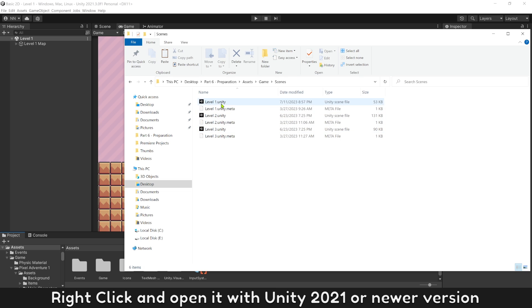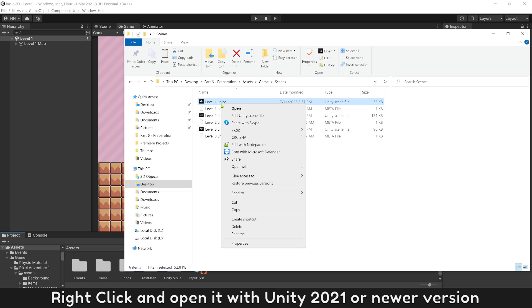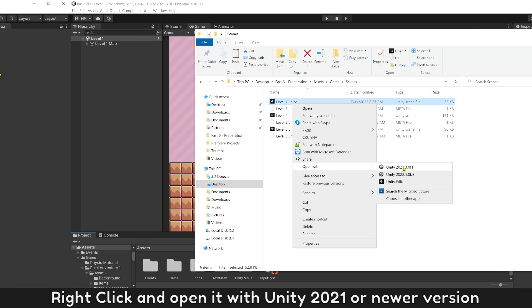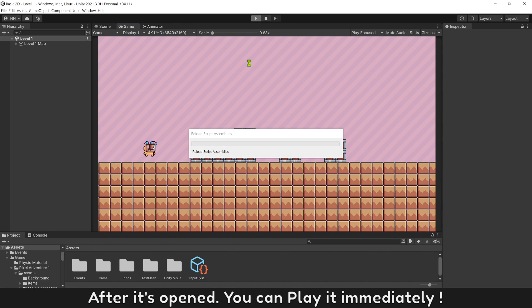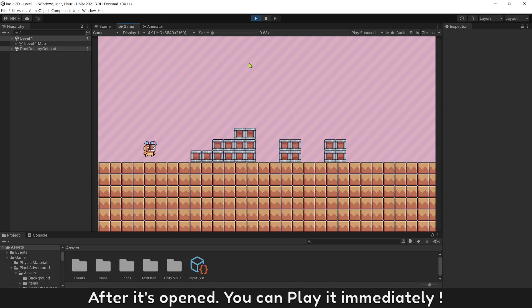Right click and open it with Unity 2021 or newer version. After it's open you can play it immediately.